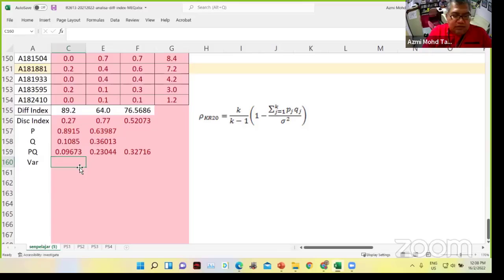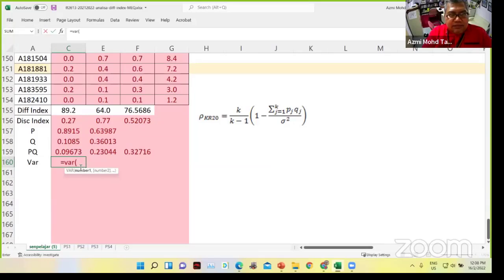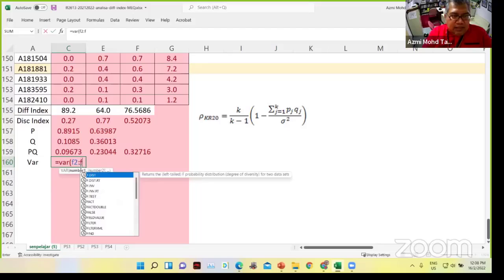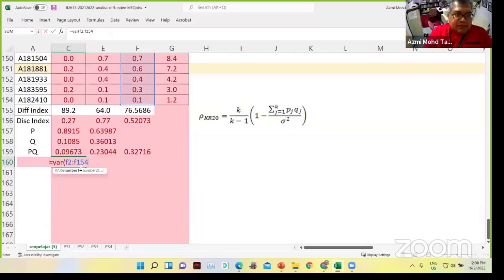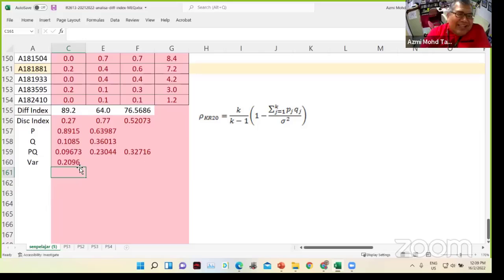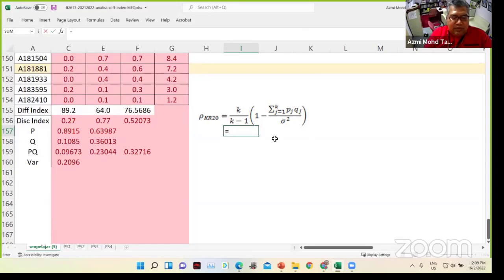This one equivalent to 1 minus this. Enter. Then we have P and Q, P and Q equivalent to 0.09. Average: this plus this divided by 2. So 0.76 and 0.5. The P and Q doesn't matter. This one we need the sum. If we calculate the variance — variance is for which column? So sama dengan variance in bracket from F2 until F154. The variance is 0.2. How many equations? We got 2.